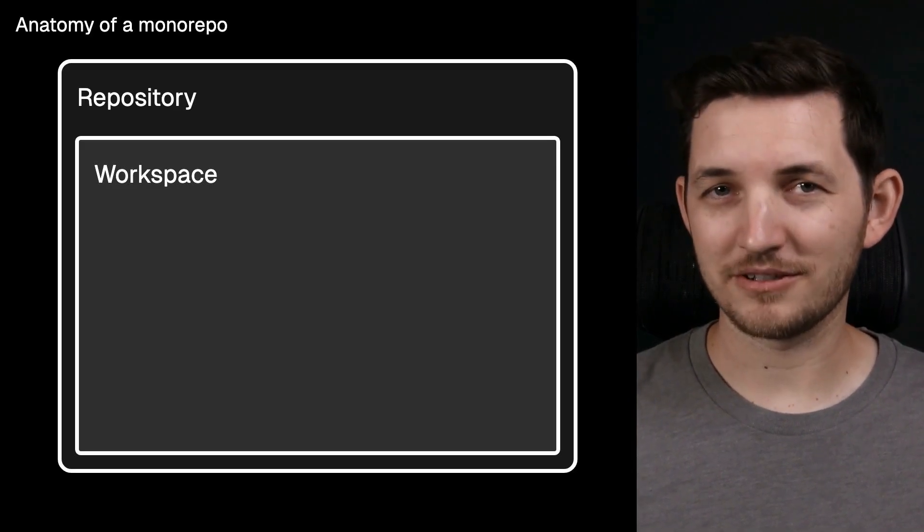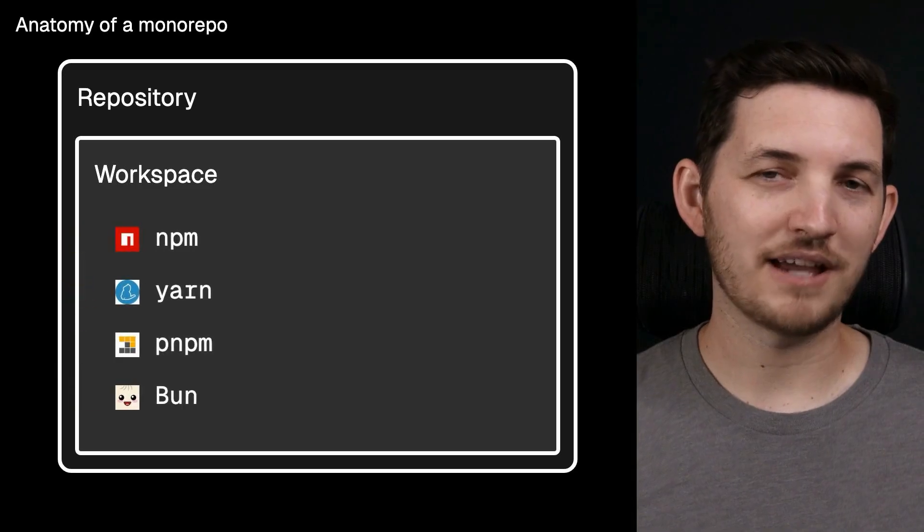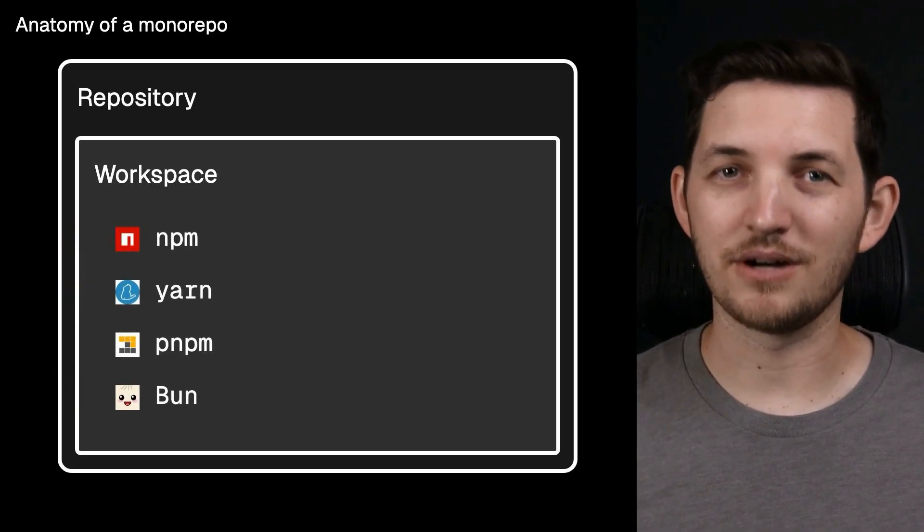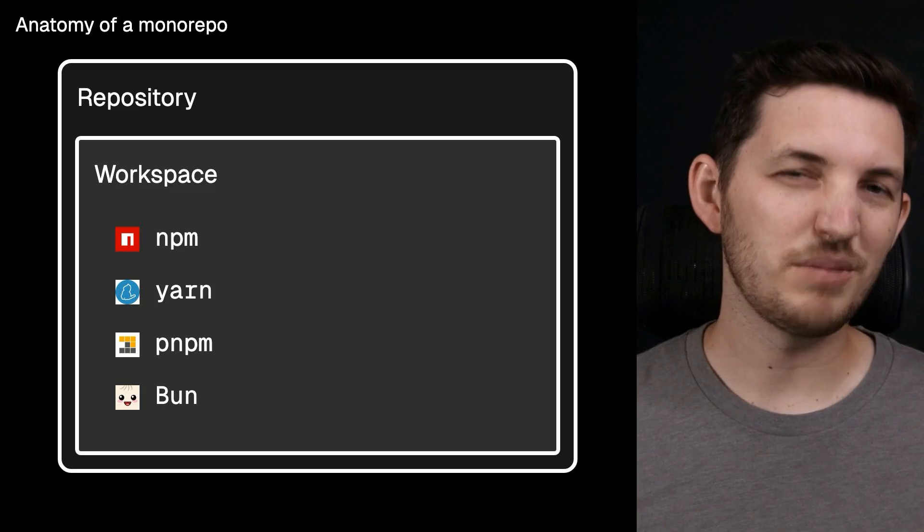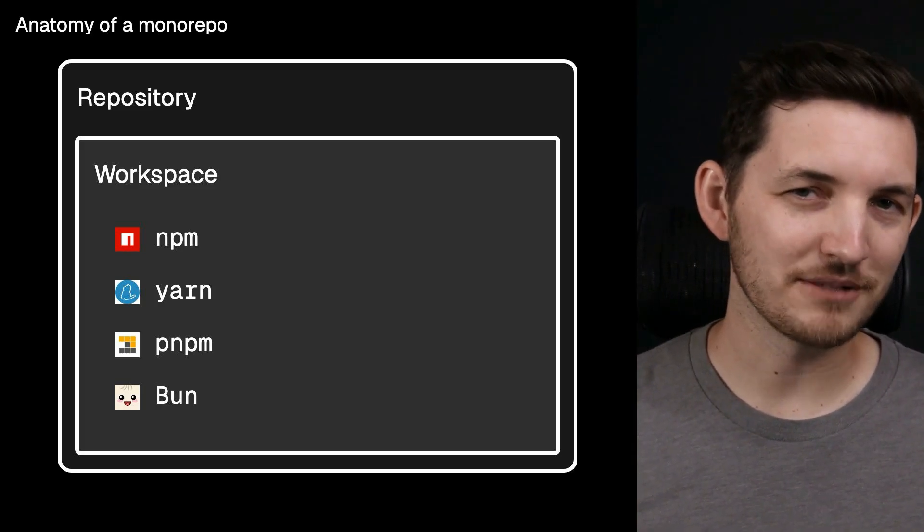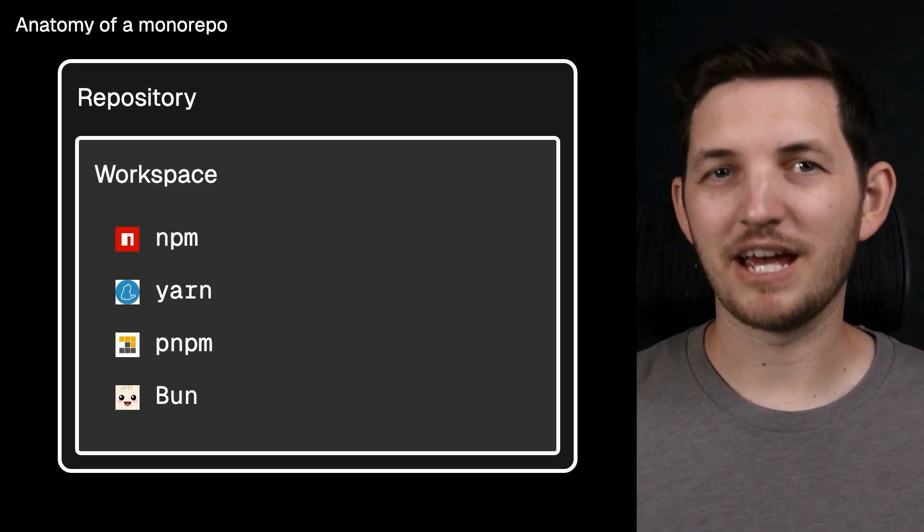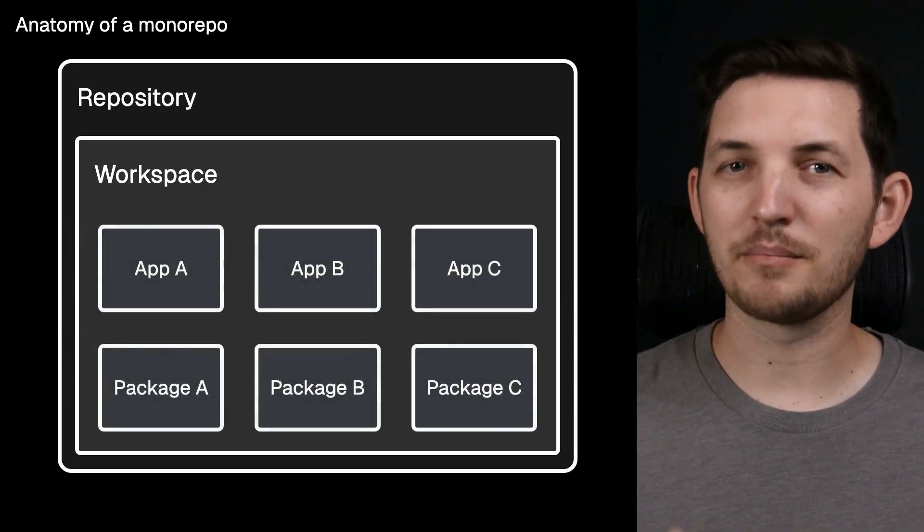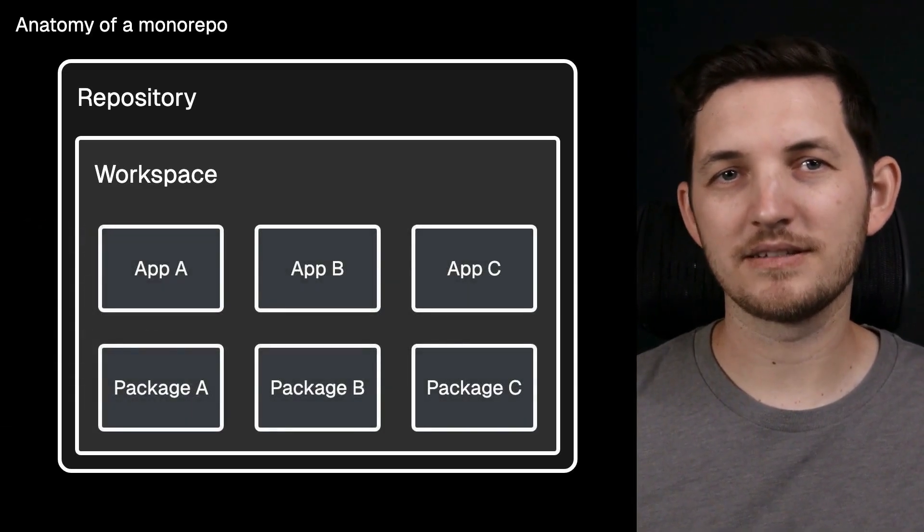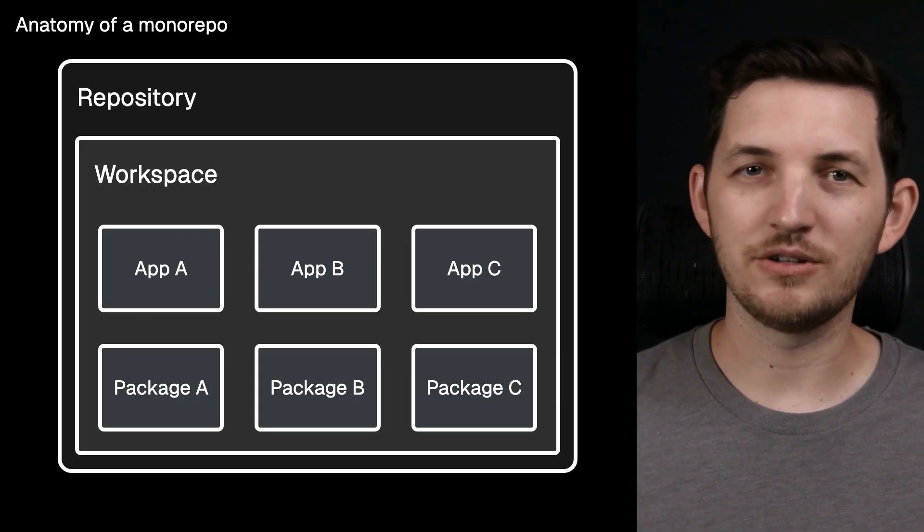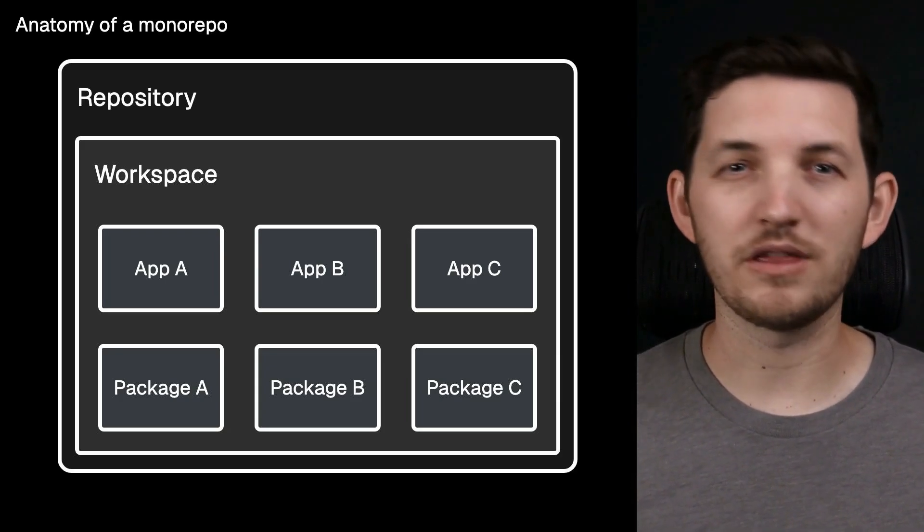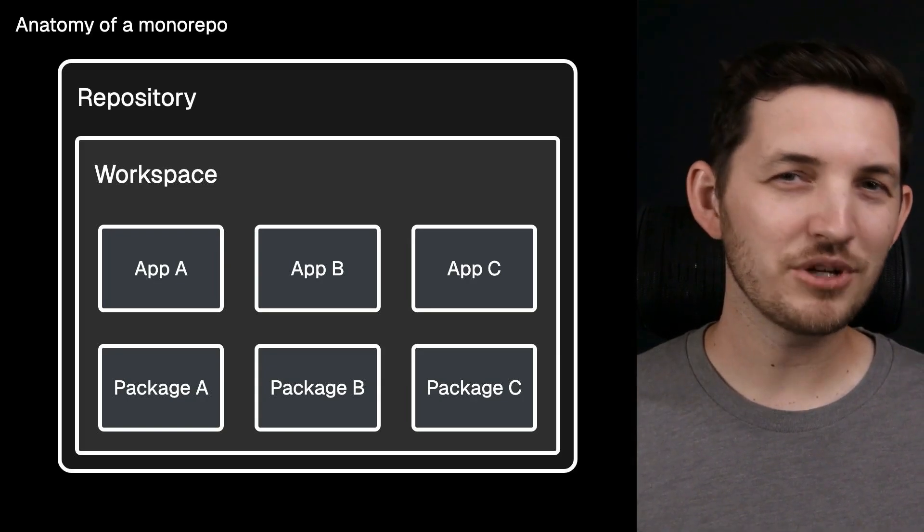In the JavaScript ecosystem, the three major package managers are npm, yarn, and pnpm, with bun as an honorable mention at the time of this recording. These package managers have built-in support for establishing packages in that workspace, allowing you to organize code into smaller subsections within the workspace.